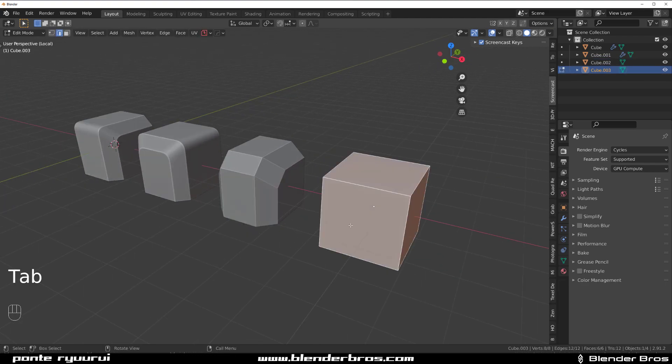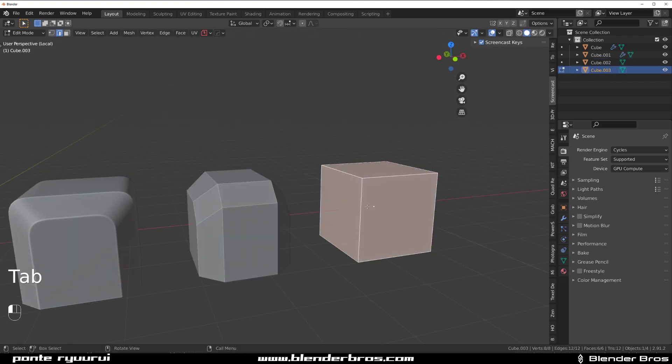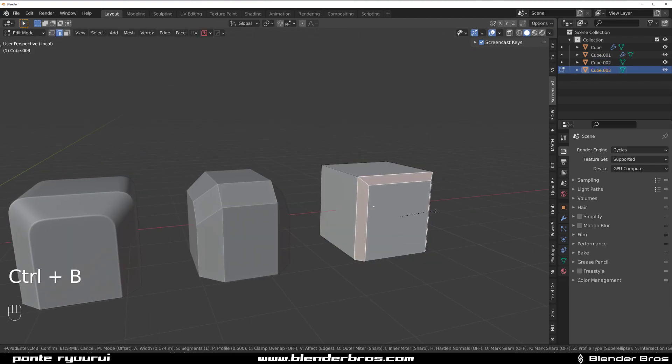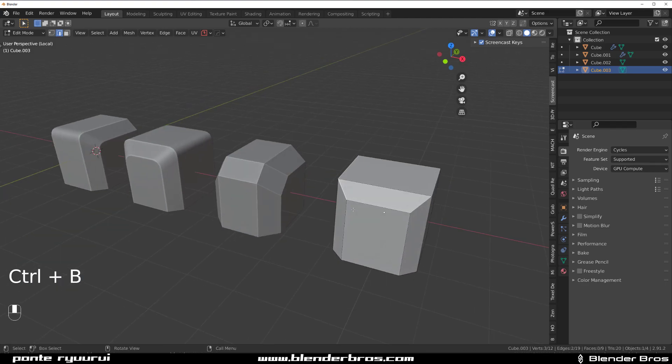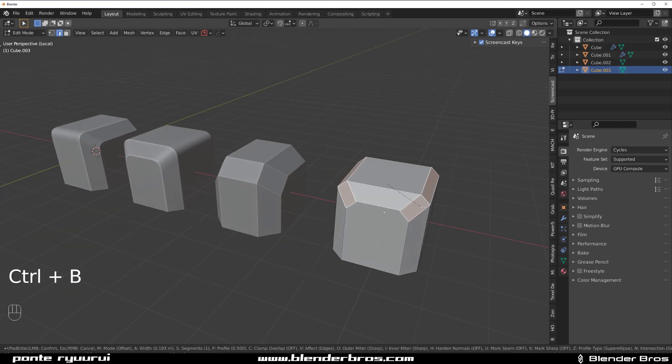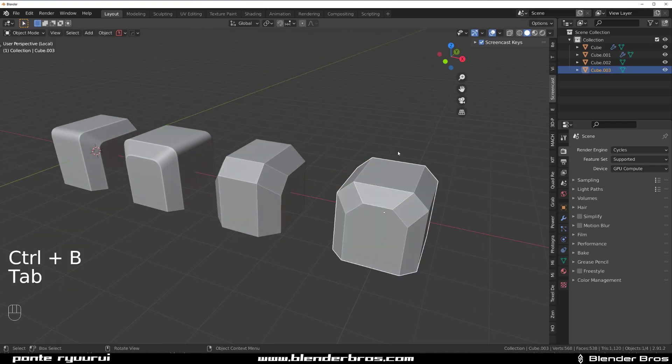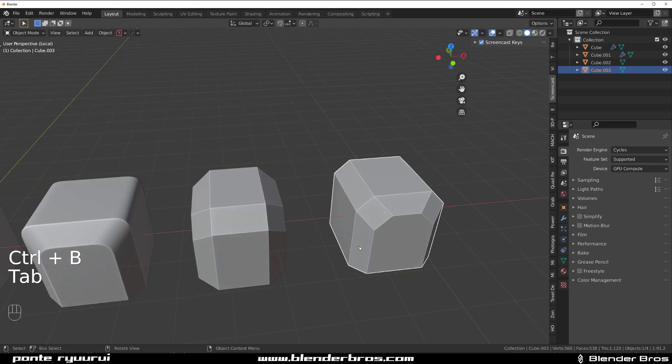However, if I'm going to select these three edges and chamfer them first and then select these and chamfer them second, you can see that the edge flow is different because it actually flows this way.